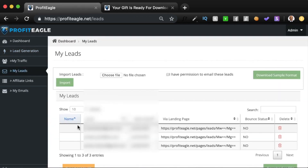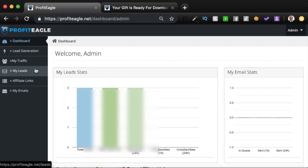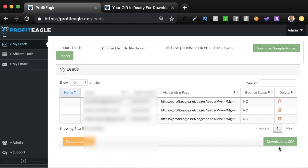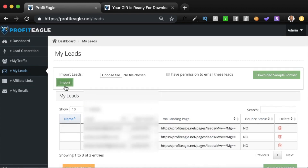In the My Leads section, all the leads you've gathered will be stored and show up here. You can do lots of things with leads: export them to your connected autoresponder by clicking the export button, download them as a CSV file to upload anywhere you wish, delete leads if needed, or import leads if you already have a list. The tool allows you to store an unlimited number of emails — there is absolutely no restriction whatsoever.